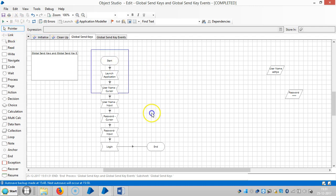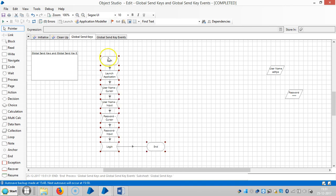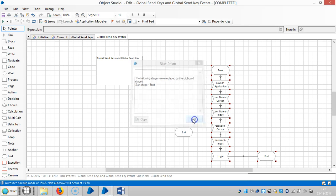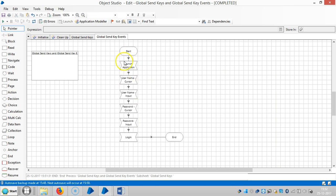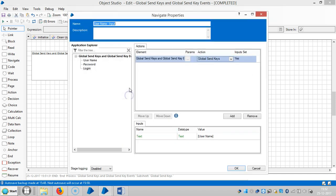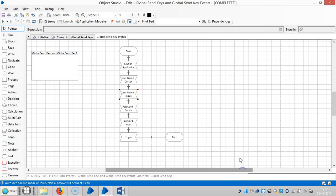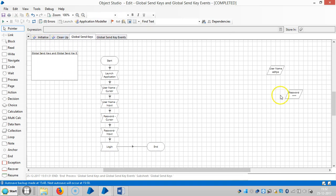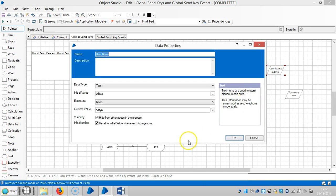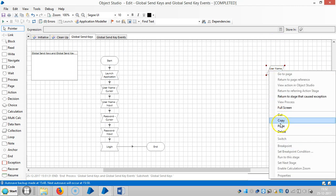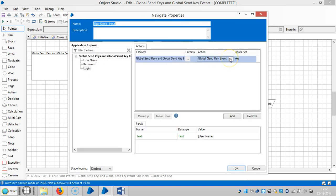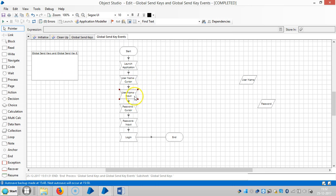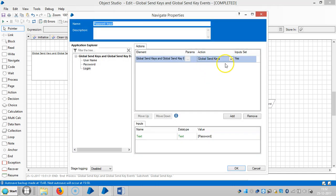To save time, just copy the entire process and paste it here. In this copied action, I am changing global send keys to global send key events. The data items can also be made global so they can be used in another action as well. Update username cursor to use global send key events, then password cursor and password input to global send key events as well.